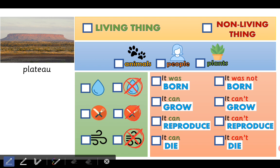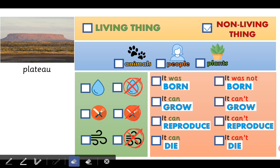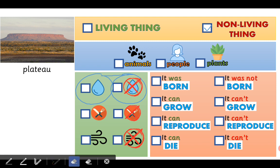Well done! This plateau is a non-living thing. And is it an animal, a person or a plant? Nothing! It's not an animal, it's not a person, and it's not a plant. It's a plateau. Good job! Does it need water or does it not need water? No, it doesn't need water because it's a non-living thing.